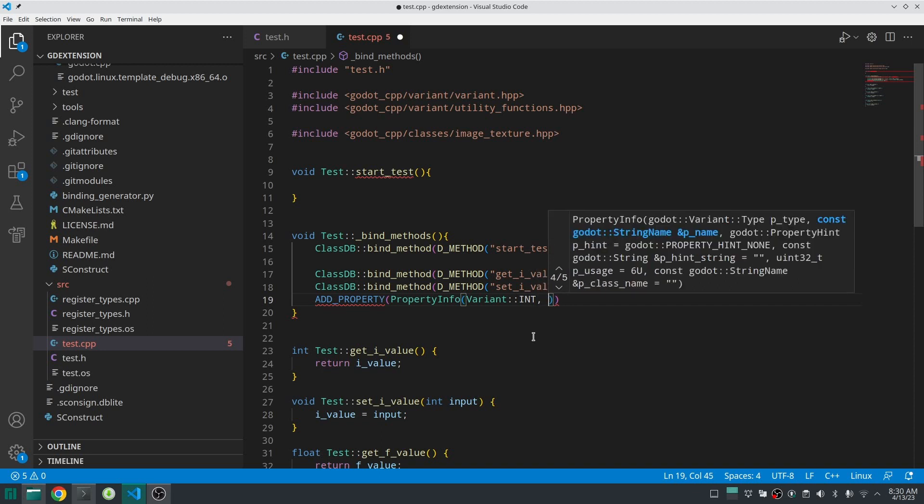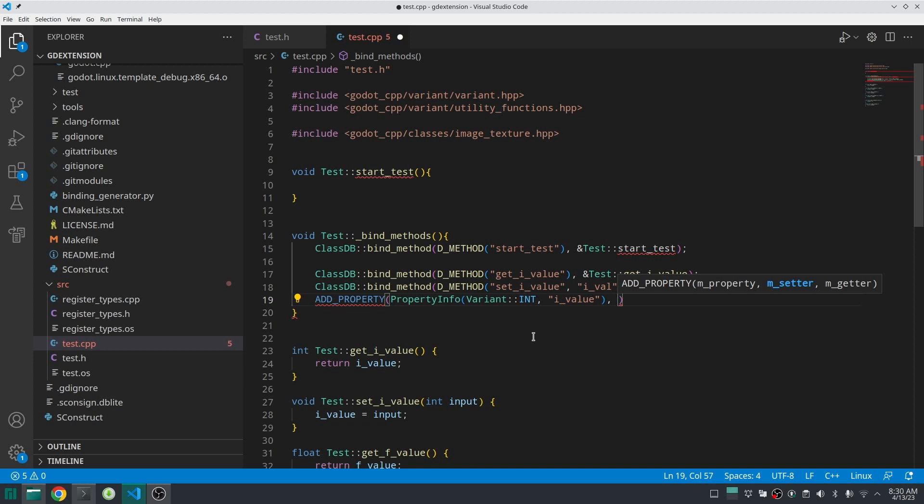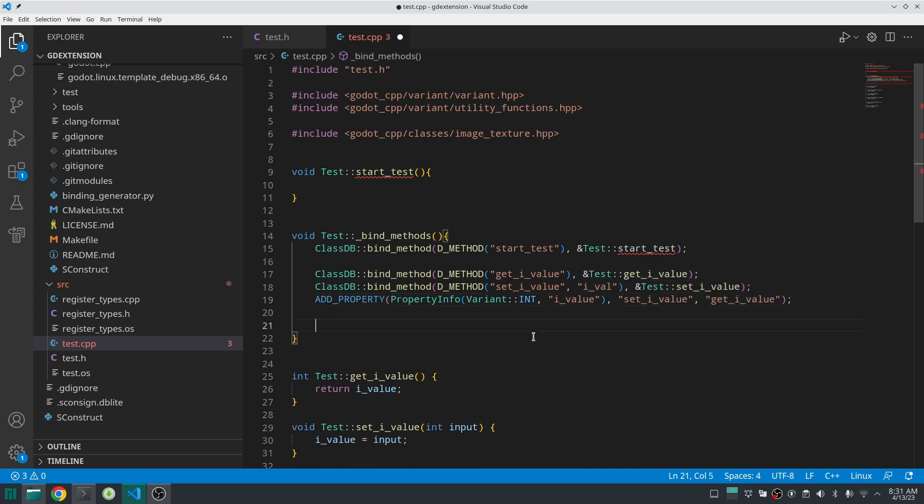And as you know, every property type in Godot is associated with an integer number. You can grab that number from Variant class. Well, then we should give our property a name and that is done. And then for the other two arguments for add_property macro, we should pass the name of setter and getter method.